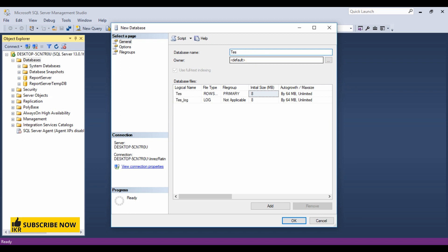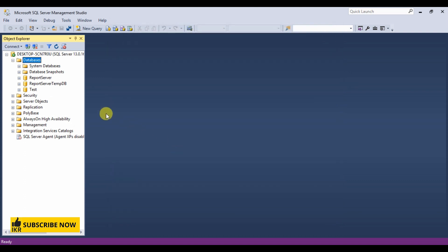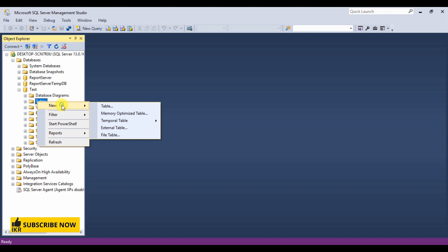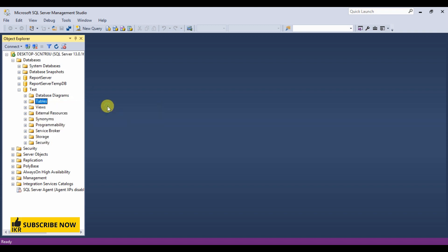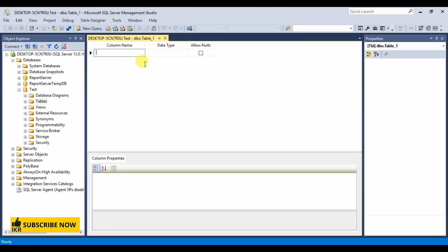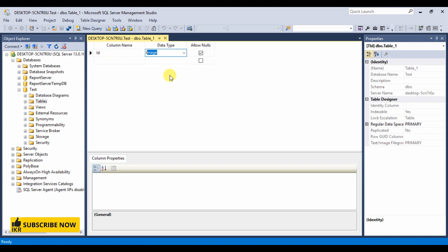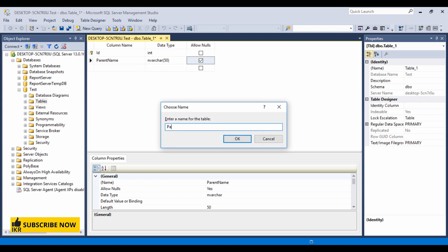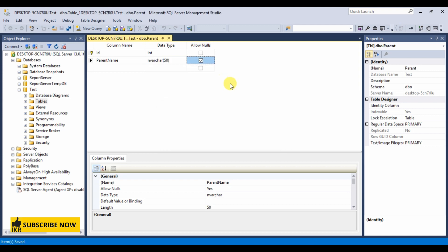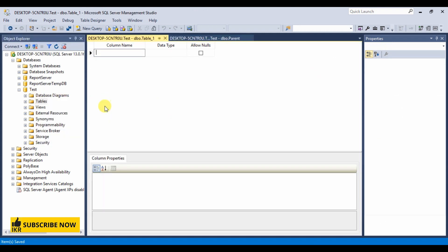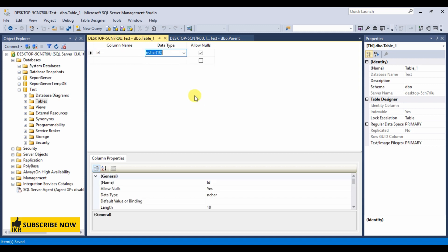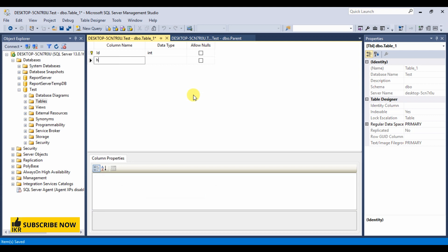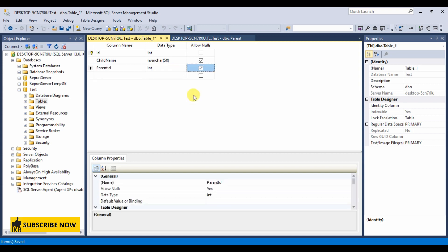I'm going to take two tables. ID which is primary key, parent name. Let's take another table for child. Child name, parent ID, this is foreign key.